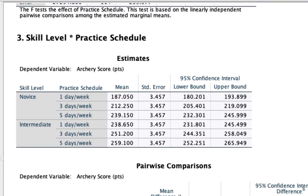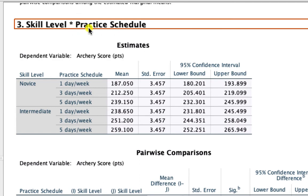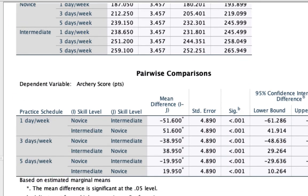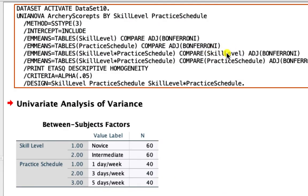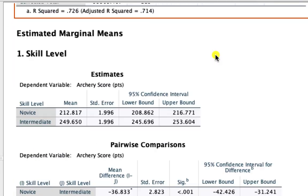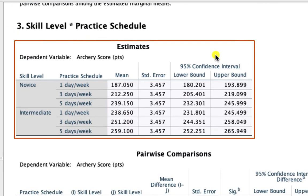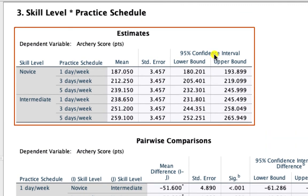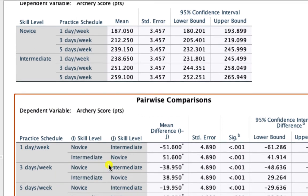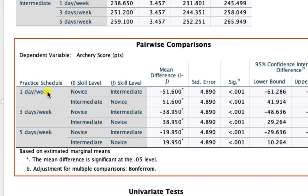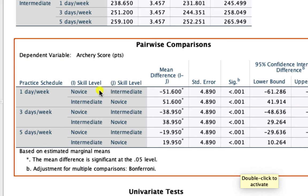Scrolling to the first interaction effect — skill level by practice schedule — recall from our syntax that we were comparing skill levels within practice schedules. This is reflected in the pairwise comparisons, where novice and intermediate are compared within each practice schedule. All pairs are significant, meaning that skill level has a significant effect on archery score for any type of practice schedule.